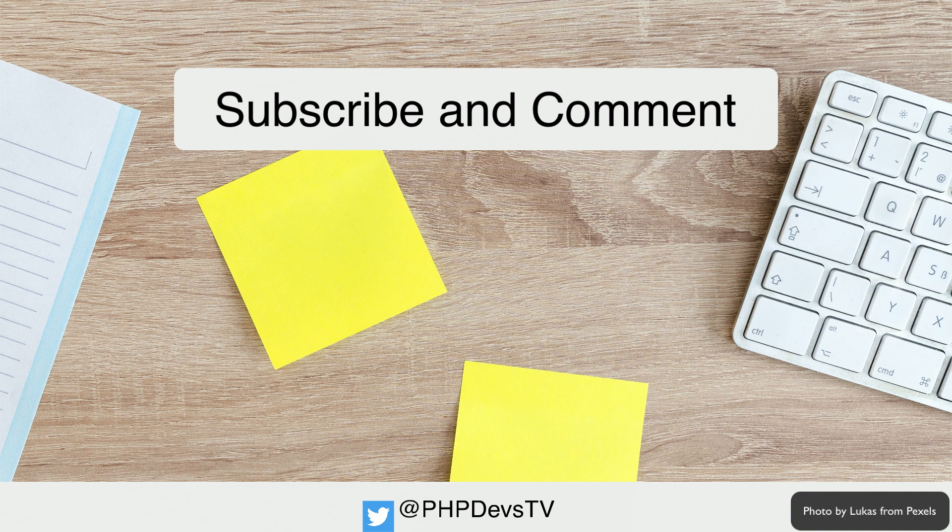Thank you for watching our video. If you found it helpful make sure you like, comment, and subscribe. It really does help others find us. If you're working with test-driven development let us know how it's going in the comments below. Are there things you're finding difficult or is it easy as pi?